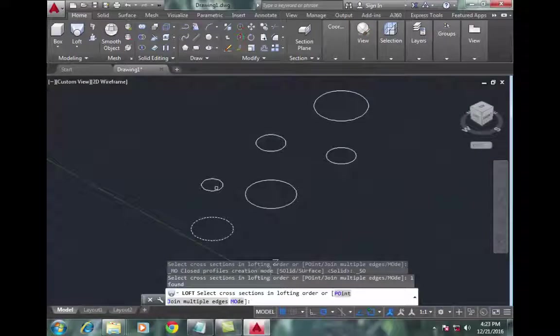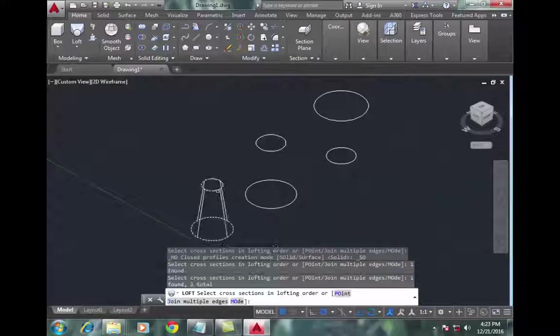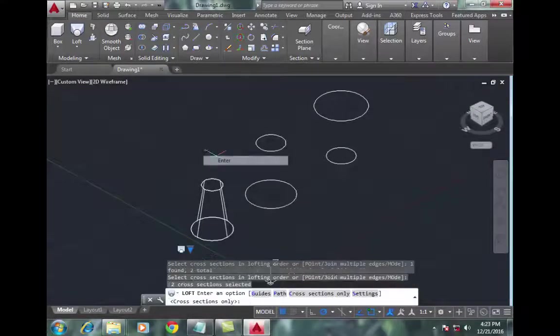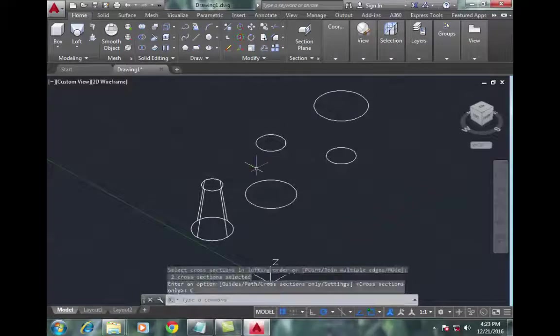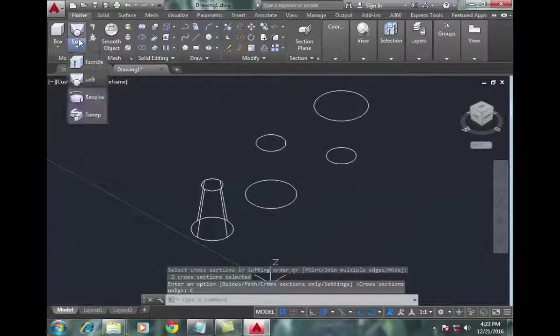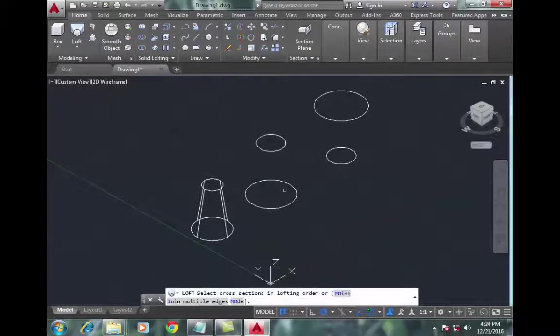Now go again to loft command, select the large circle of the second object and the small circle of the second object, then select a point.